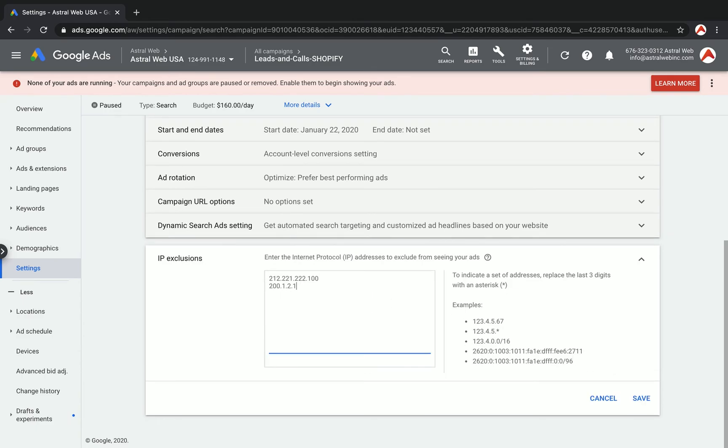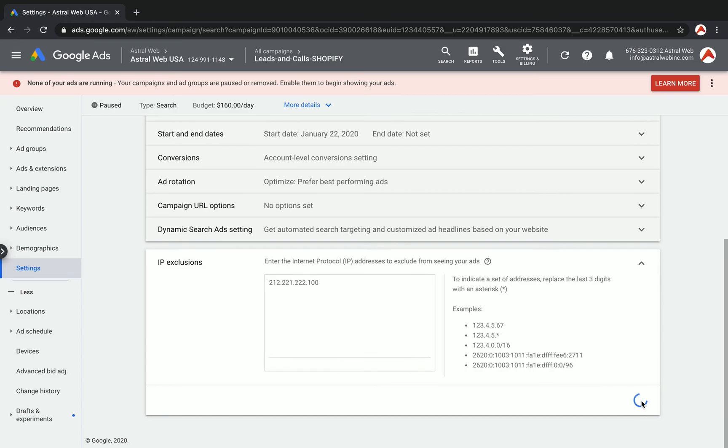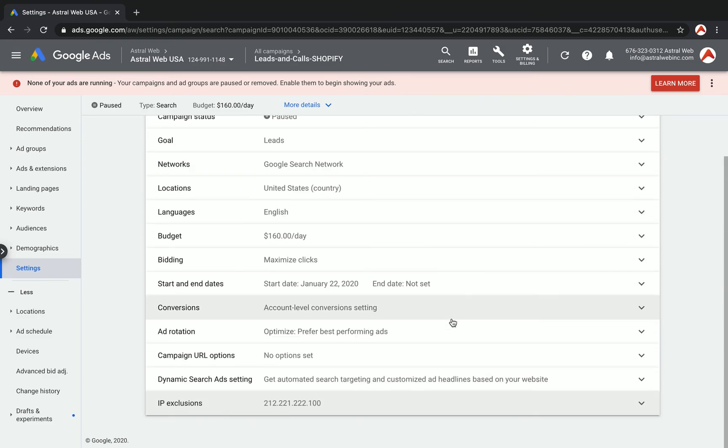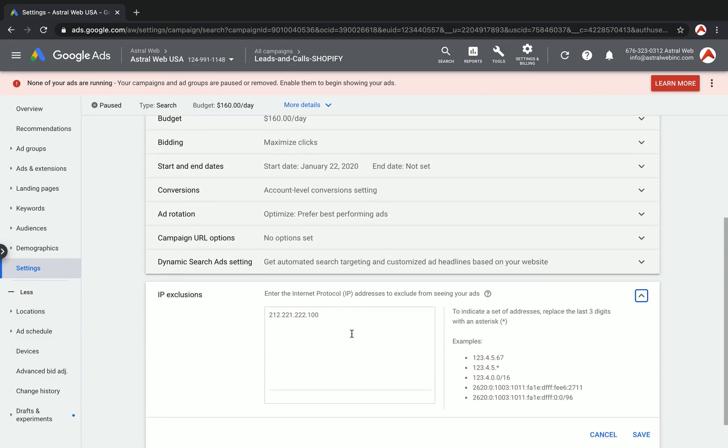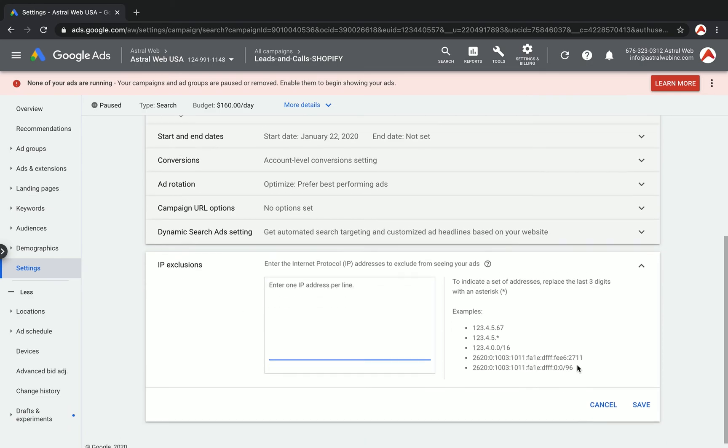Let me recognize that it wasn't a valid IP. Once you do that, you have it in the list. You can always delete it, save again, and that's it.